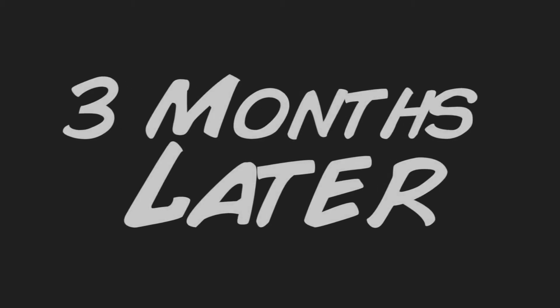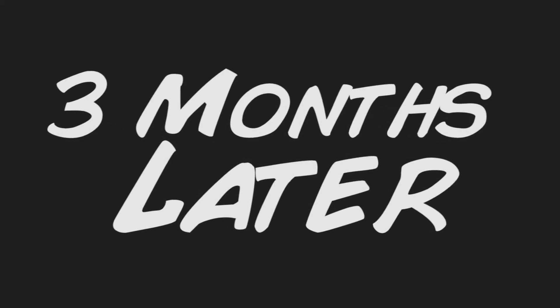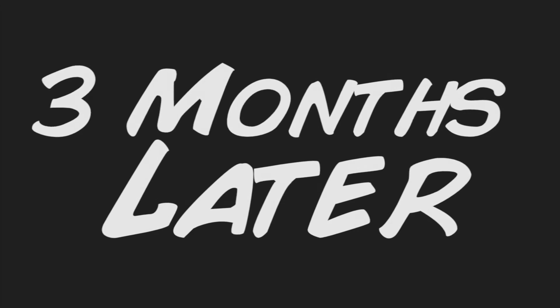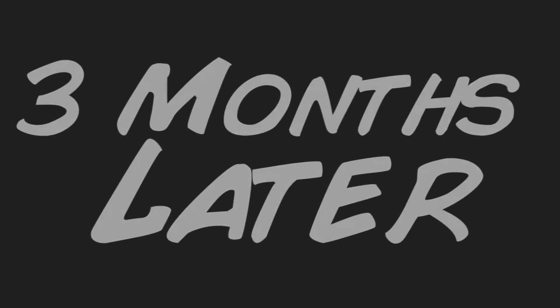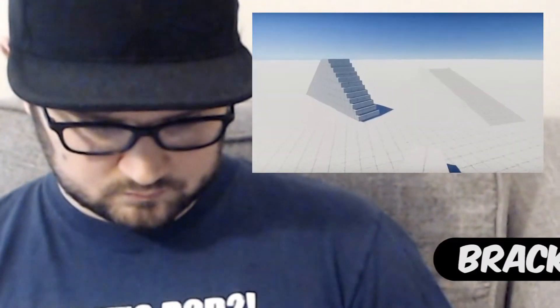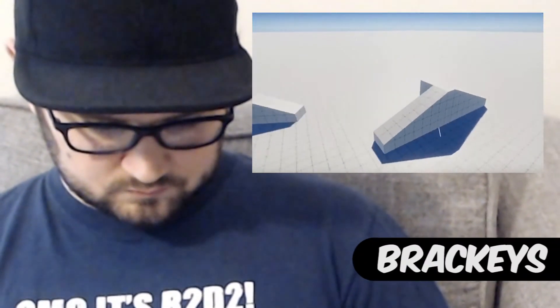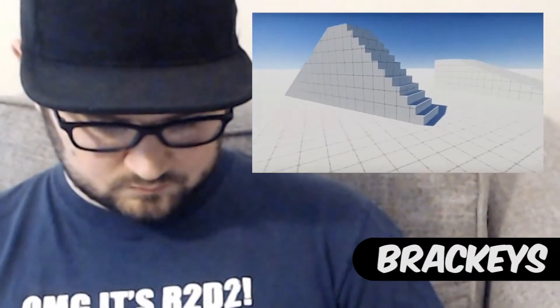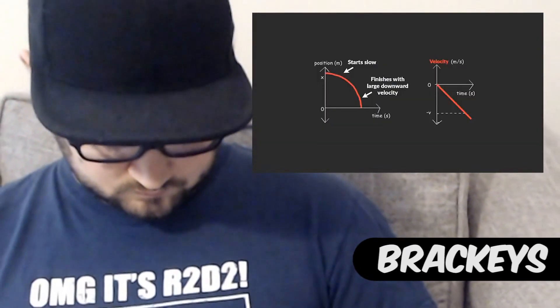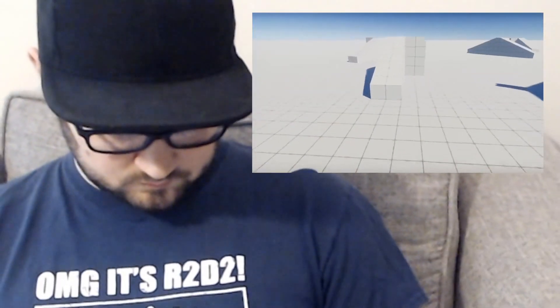After nearly 3 more months of learning how to bake lights, rig character models, and use physics to calculate all kinds of stuff in the 3D world, I finally felt like I was getting somewhere.